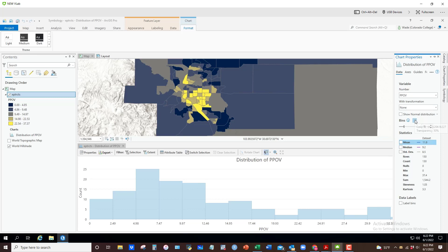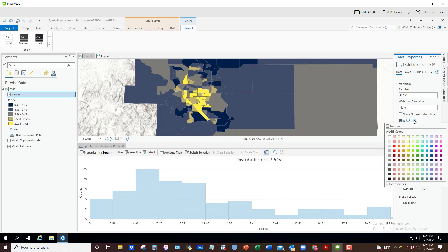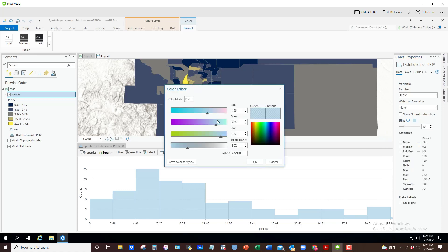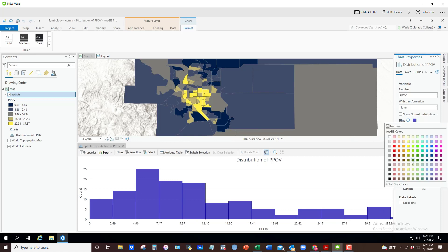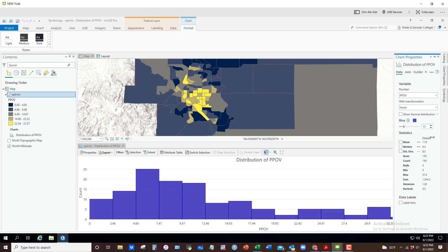If I wanted to change the color of these bins, I could just click on that box and then change the color properties. I would leave transparency at probably 30, but one of the things you can do is click in this box and change the color scheme.